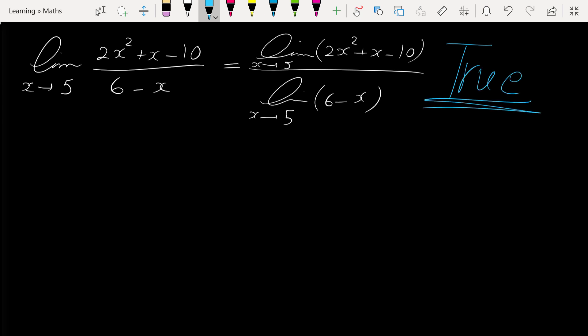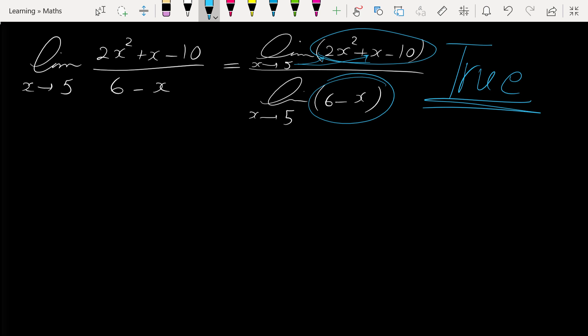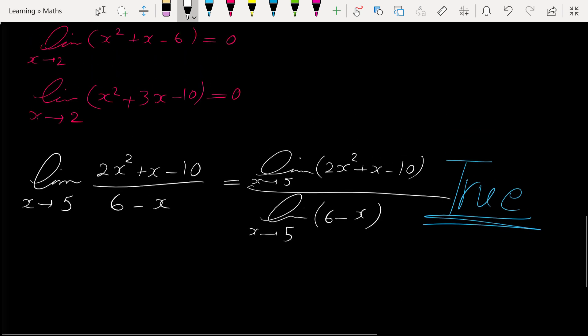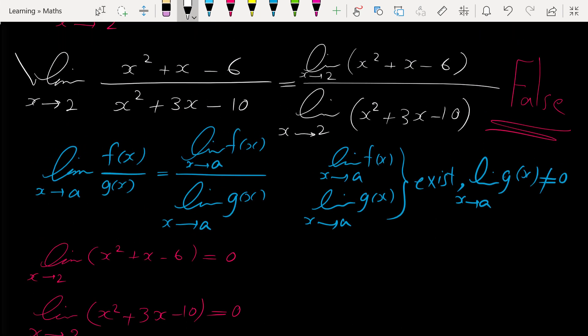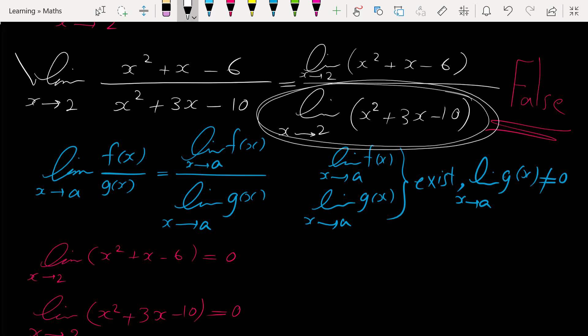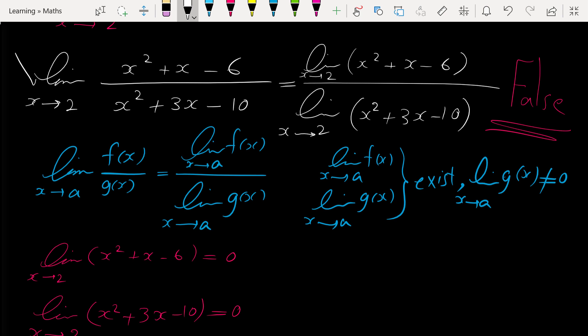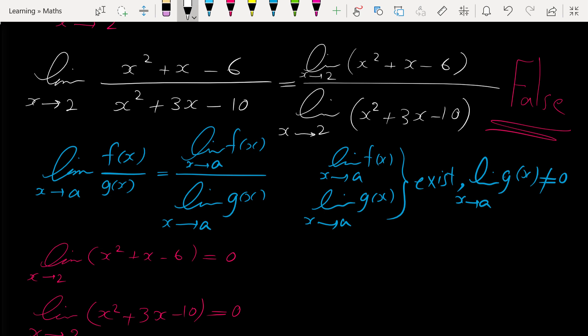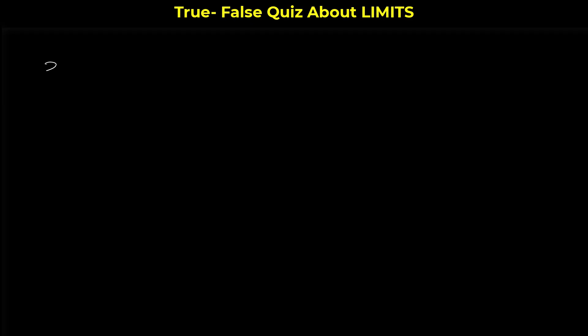This statement is true because the limit of the numerator exists — you can easily check by plugging in 5. The limit of the denominator also exists, and the important thing is that the limit of the denominator is not 0: plugging in 5 gives 6-5 = 1, not 0. So this statement is true, whereas the previous example was false because the limit of the denominator was 0.